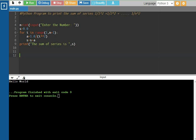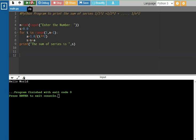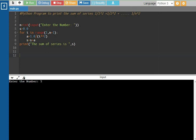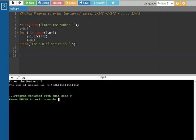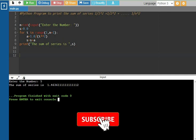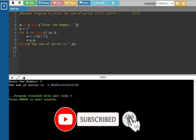Now the output is checked. Enter the number. The sum of the series is 1.463 something. Please like and share, and subscribe. Thank you friends.